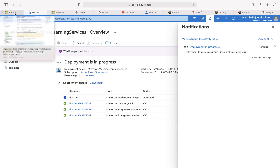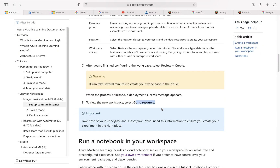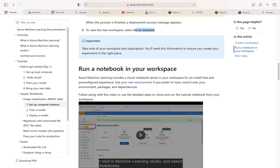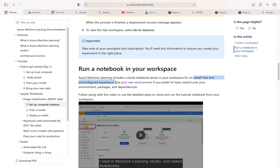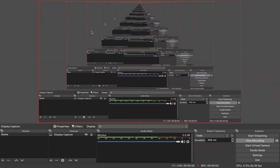While this is going on, let's go back. To view the workspace we'll go to the resource. The next thing we'll have to do is run a notebook in our workspace. Azure Machine Learning includes a cloud notebook server in your workspace for an install-free and pre-configured experience. You use your own environment if you prefer to have control over your own packages and dependencies. In this video today we're going to use the cloud environment that comes with this workspace.